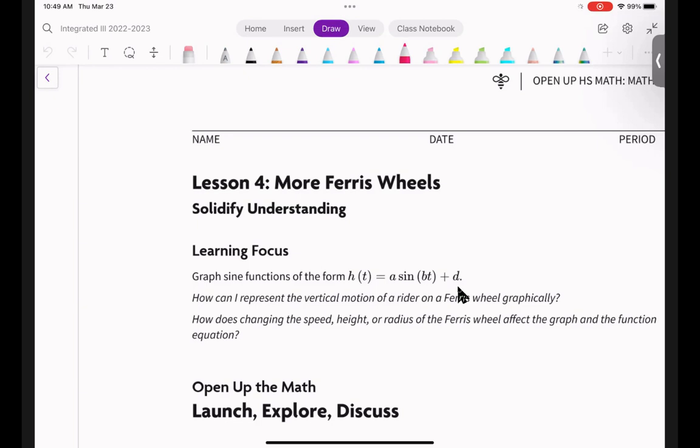We've never graphed sine before, but can you see that the 'plus D' looks familiar? What did 'plus D' do to your function when you had something like X squared or log of X? It shifted the whole thing up or down, depending on whether D was positive or negative.